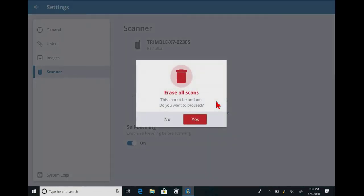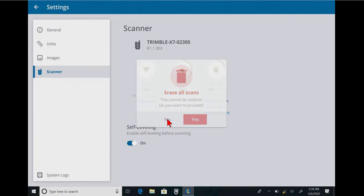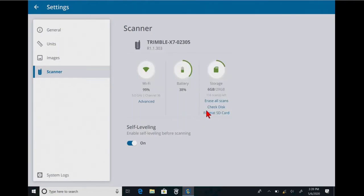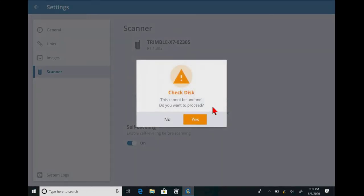So, if I click on Erase all scans. Luckily, it doesn't do it right away. I can say yes or no. Again, this will clear the SD card. There could be bits of information left on there.